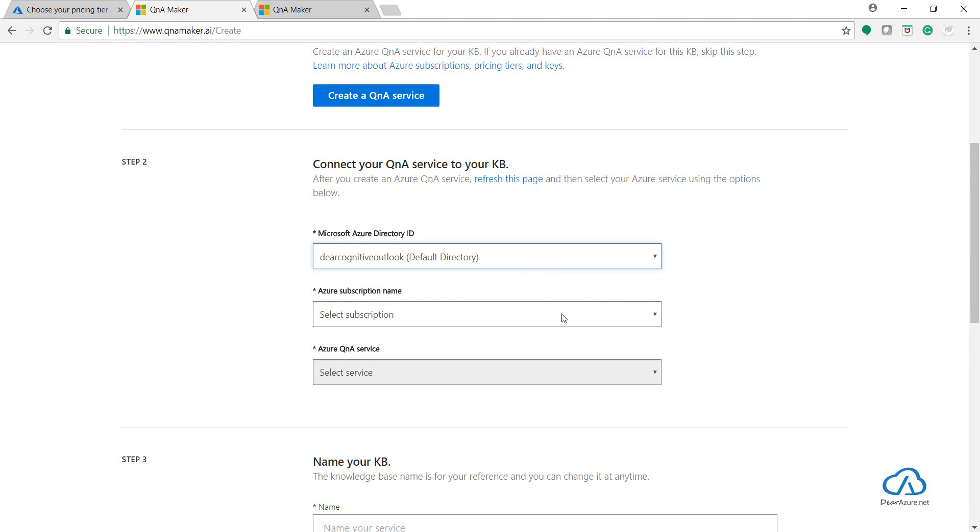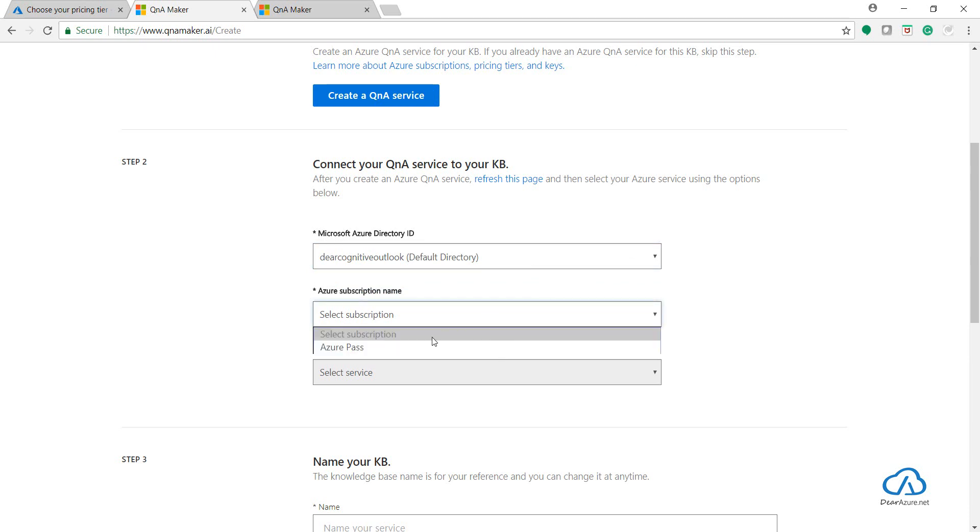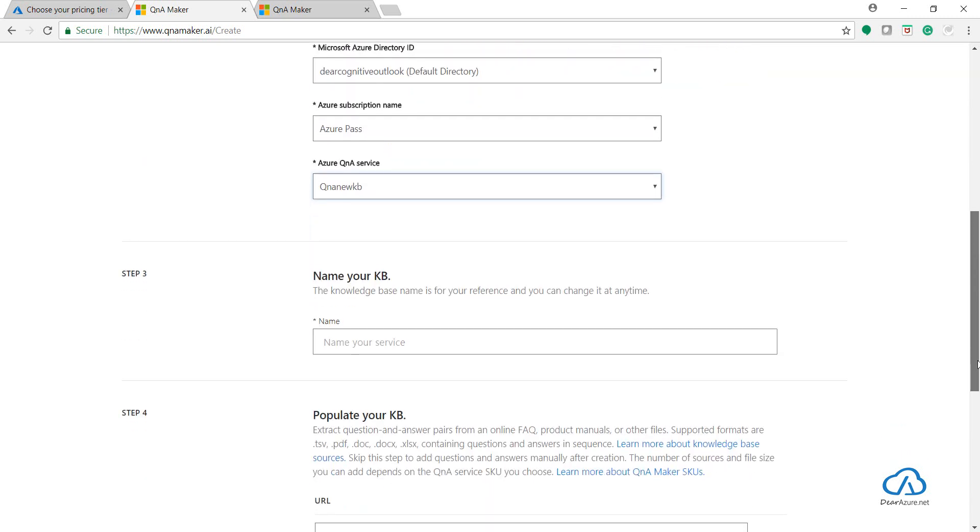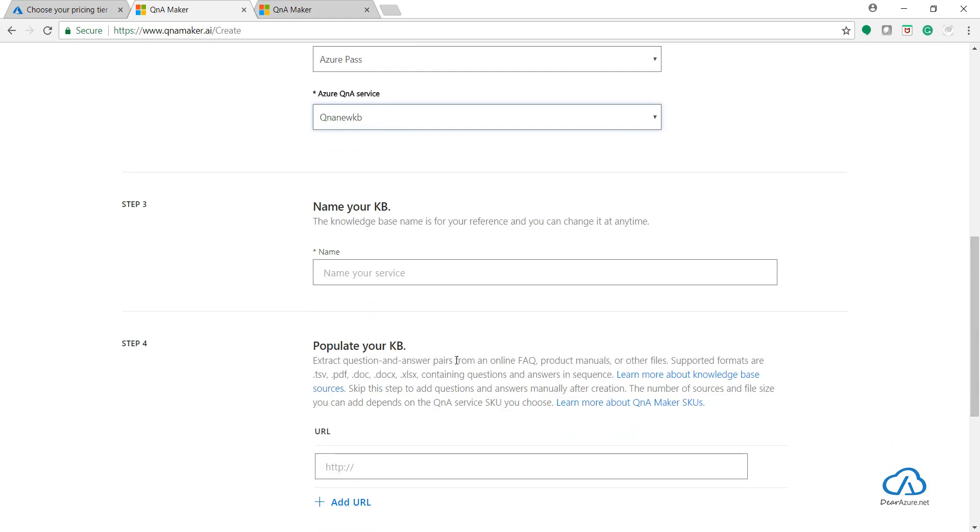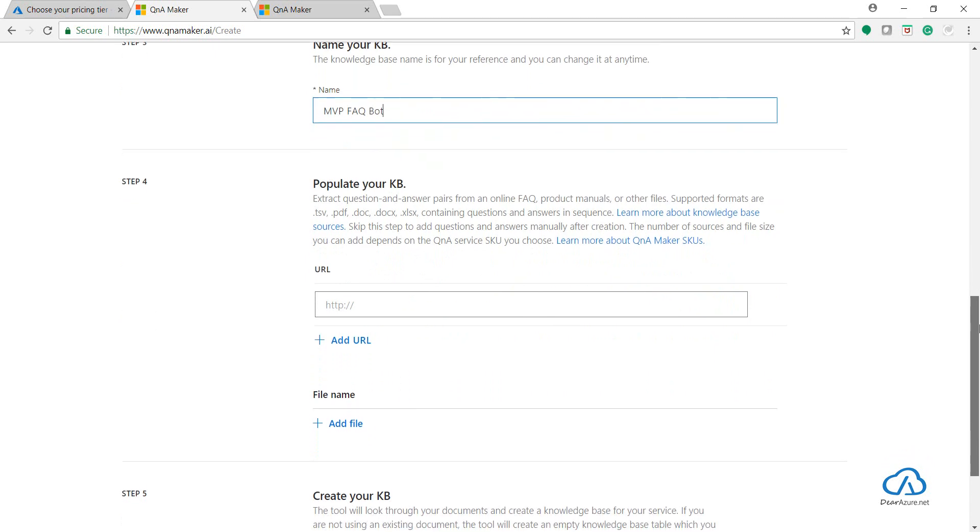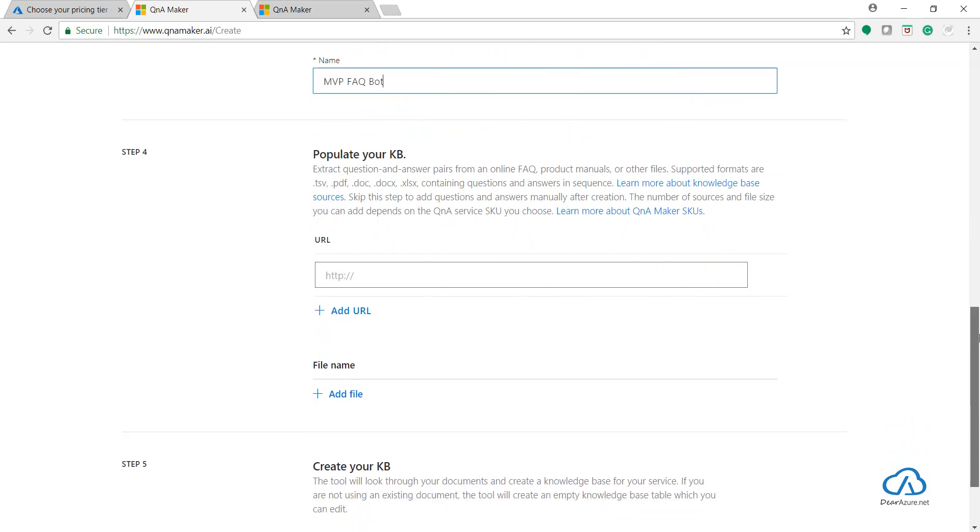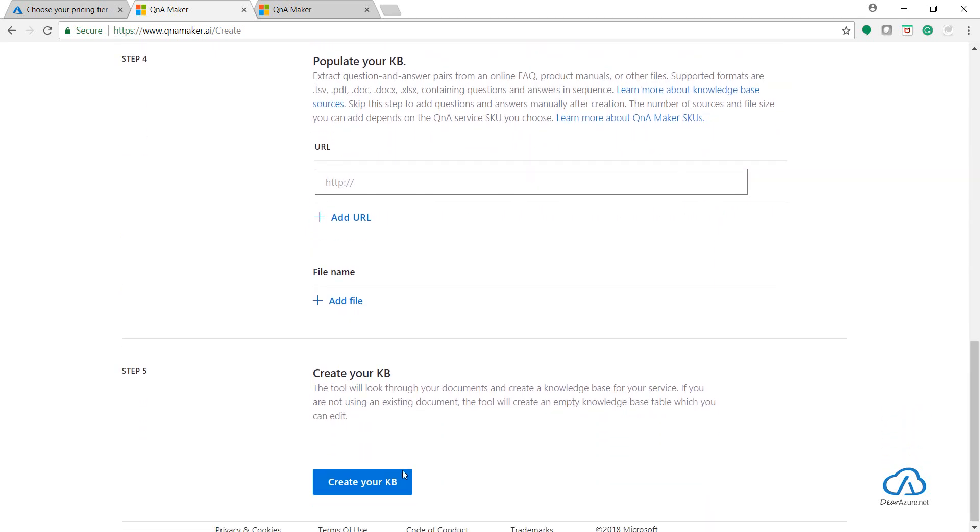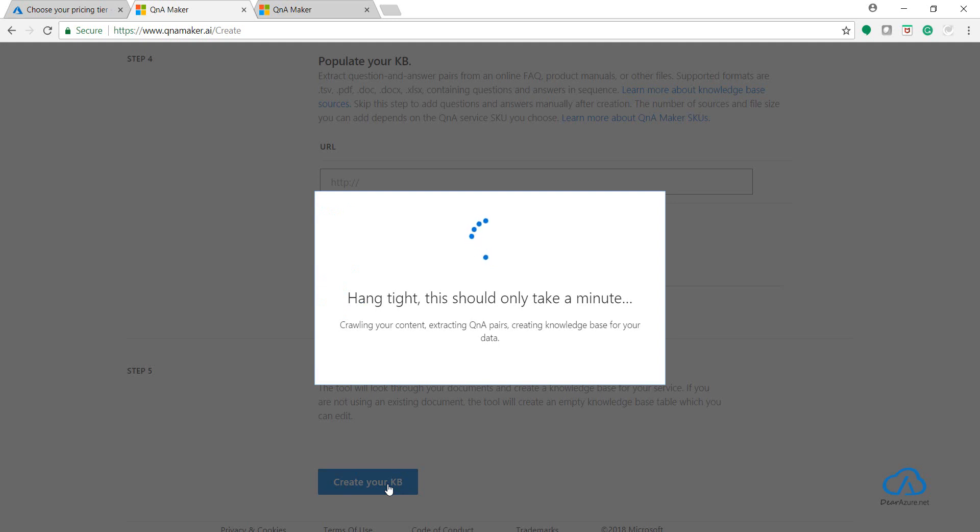So let's select the ID, the subscription, and this is the one QnA New KB which is using that F0 tier management tier. And now what you have to do is just add a name for the service and leave this section Step 4 as blank. You need to create a blank knowledge base in order to migrate the existing one.